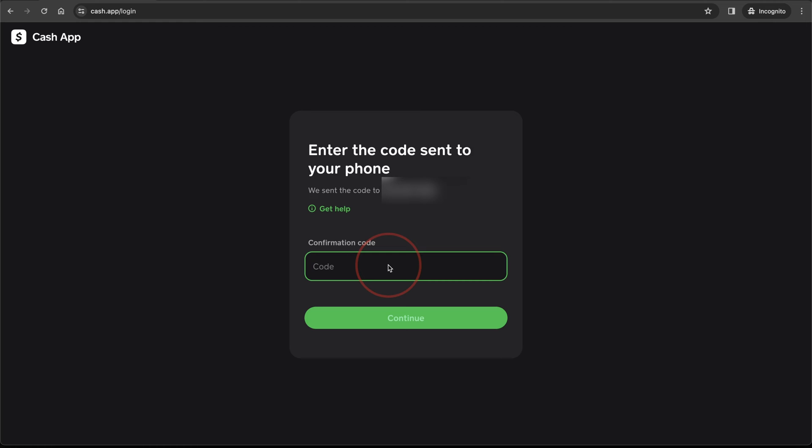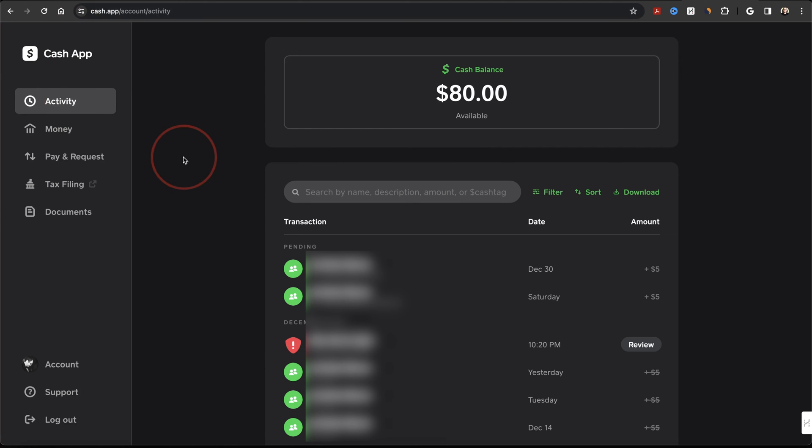If you've set up a Cash pin in the past, you're going to need to enter that one next too. Once you do, you'll be on the homepage of Cash App.